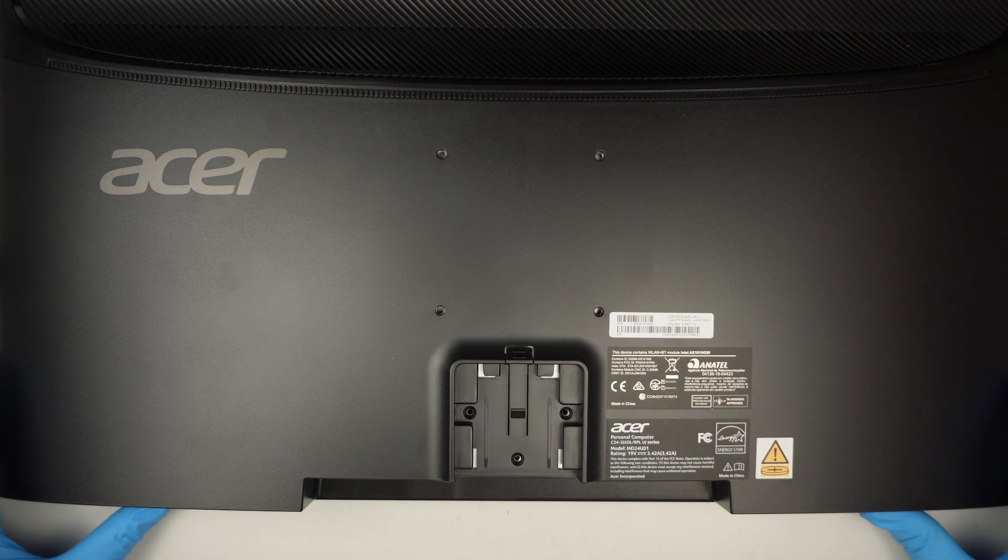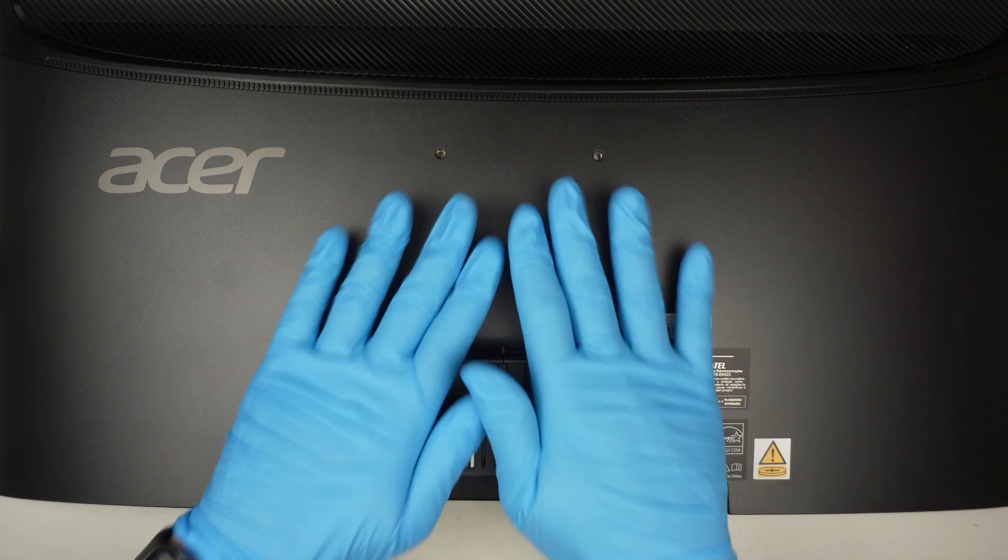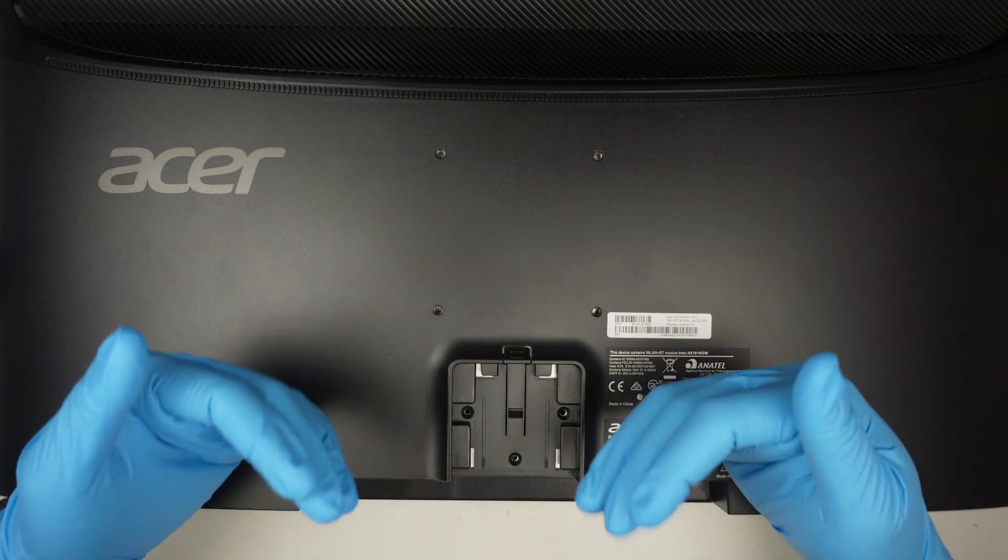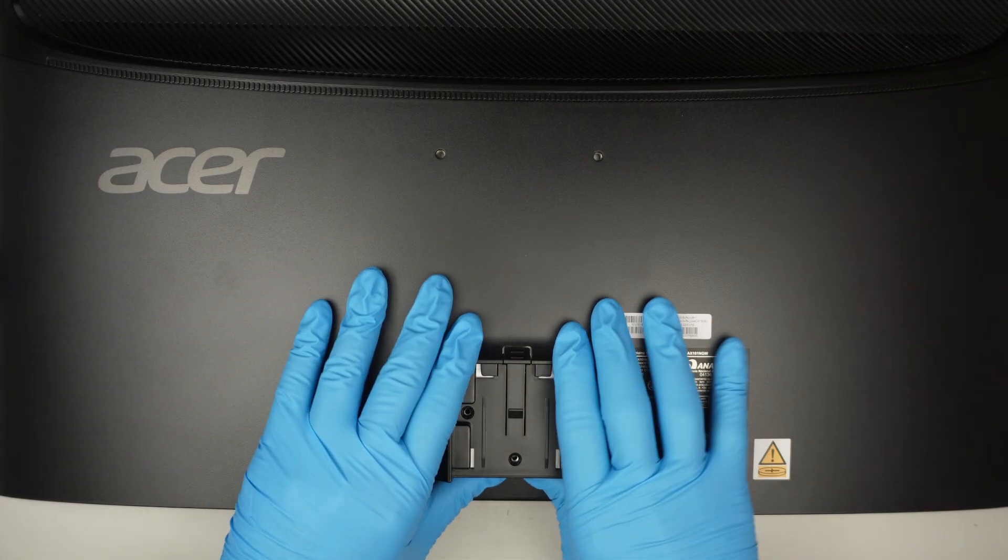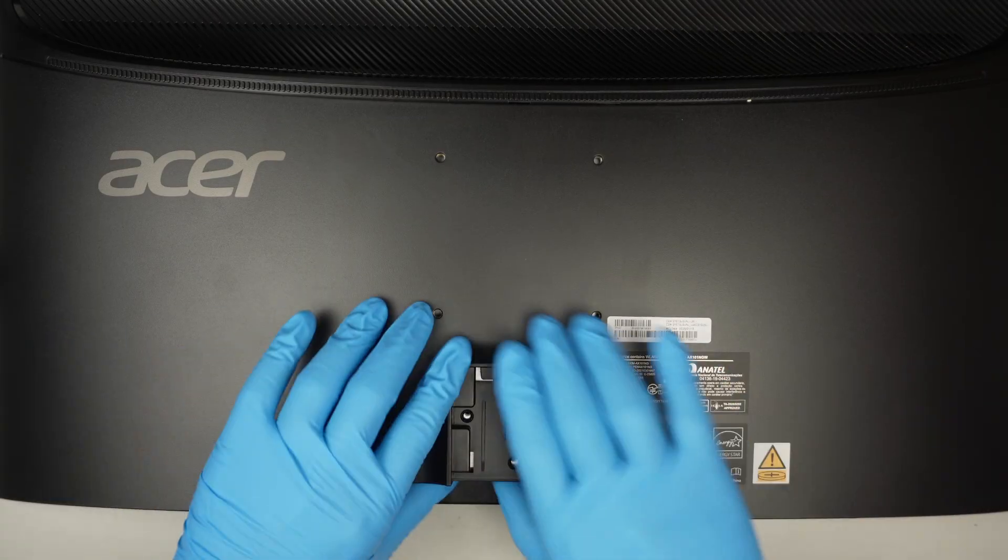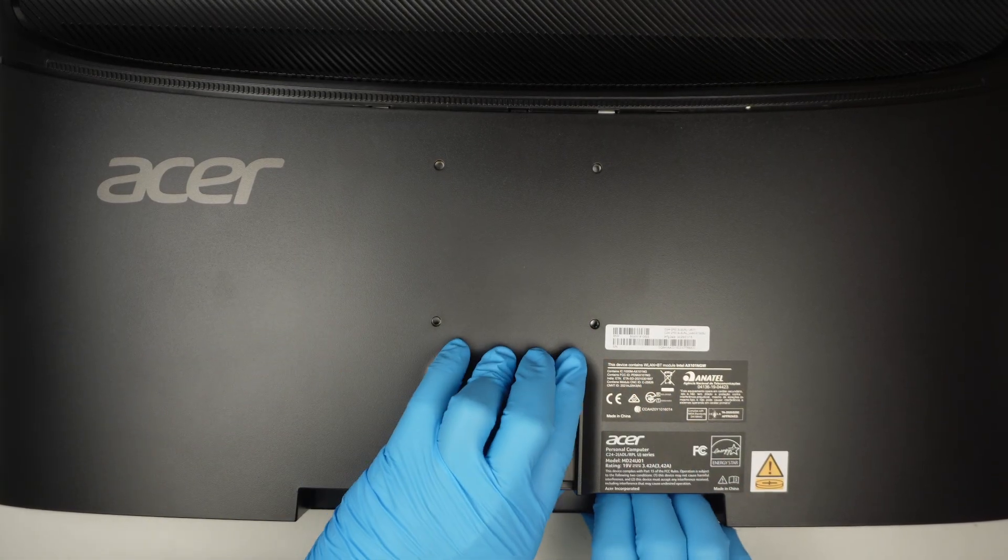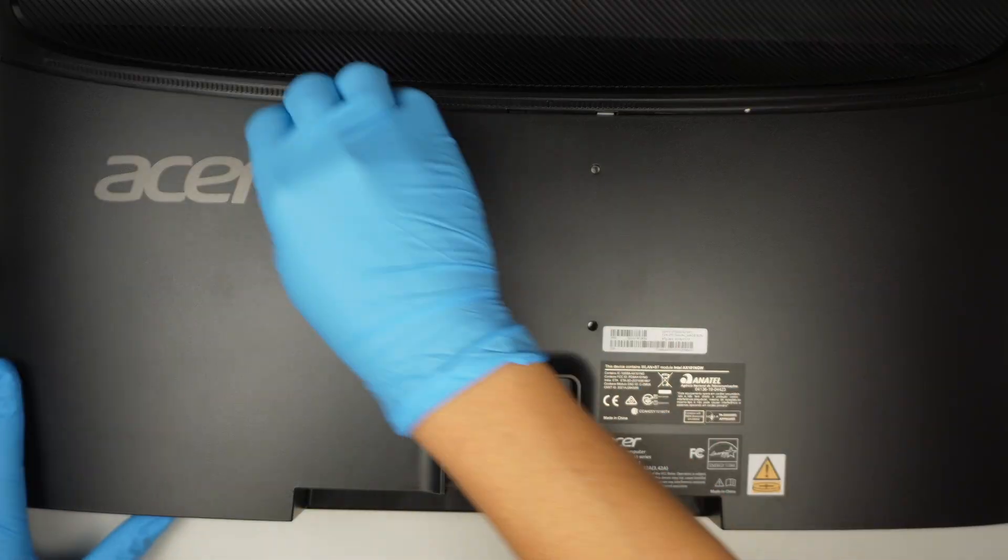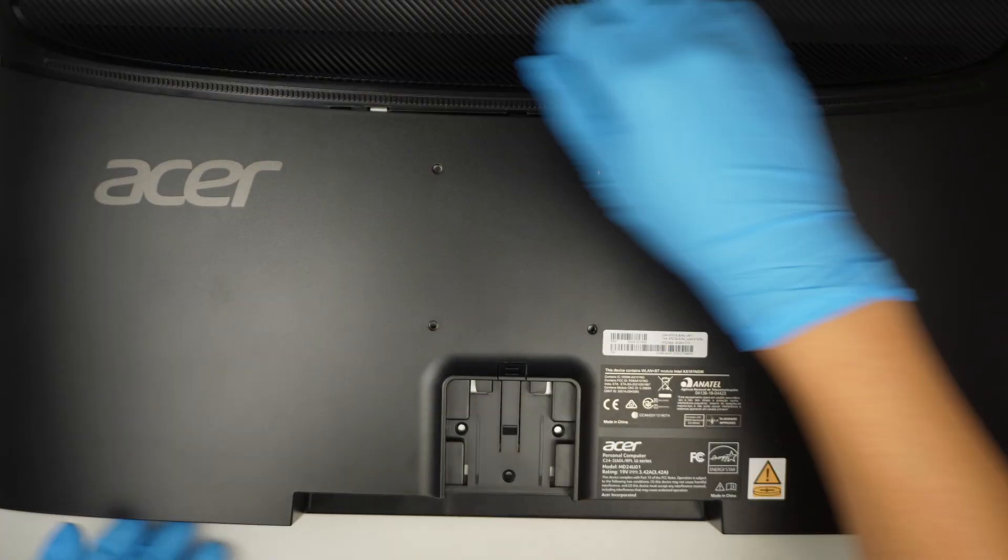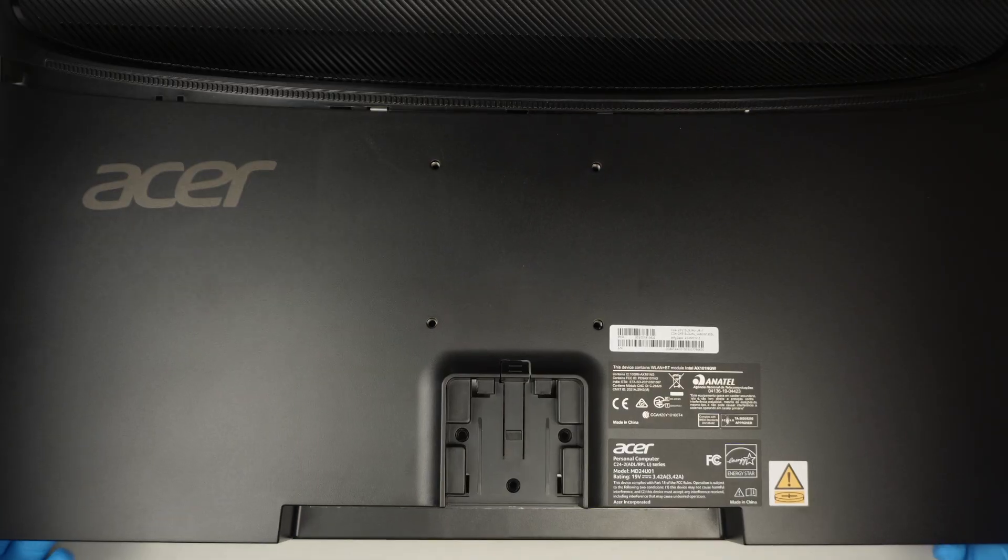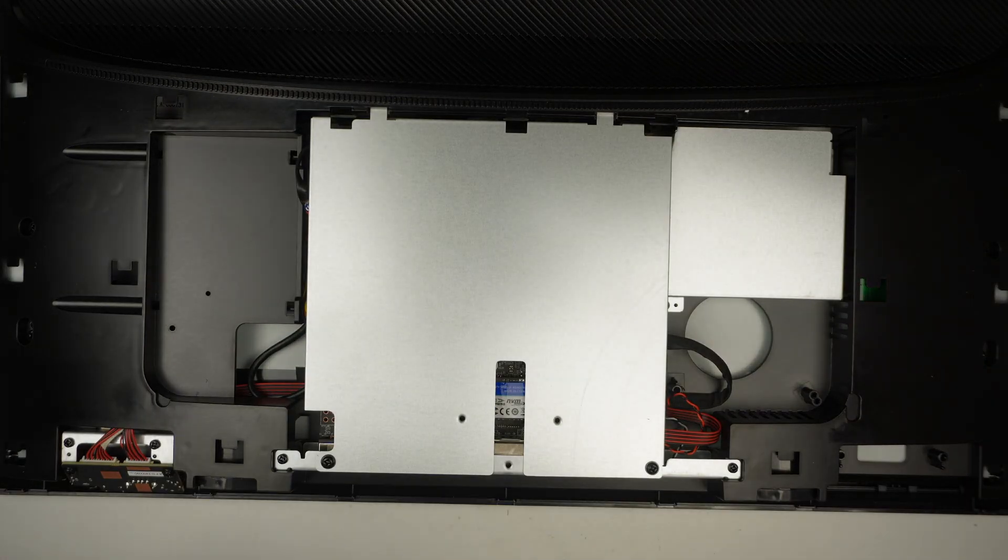Once all the screws are removed, you can slide the back cover towards yourself. So slide it down towards your body. And once it slides down, the entire back cover will be removed.